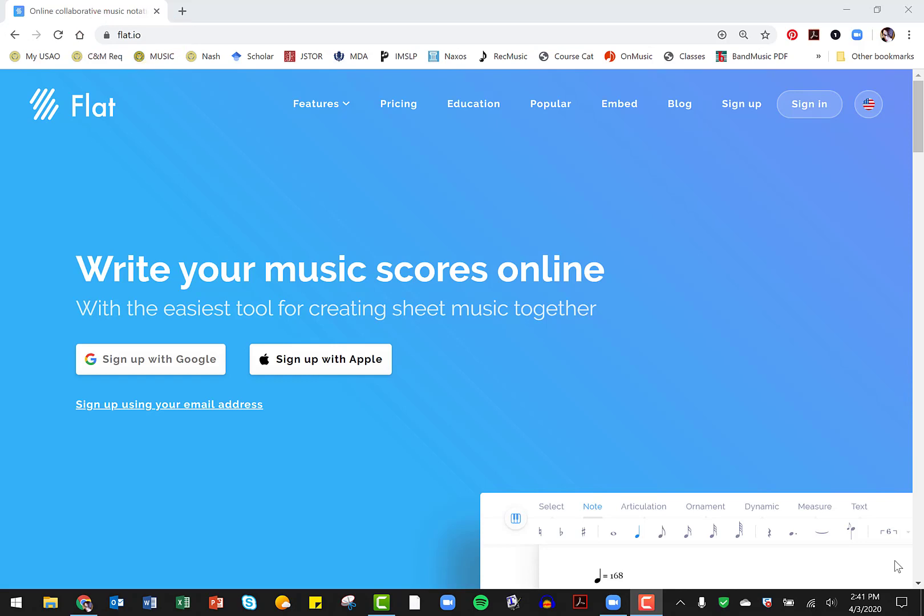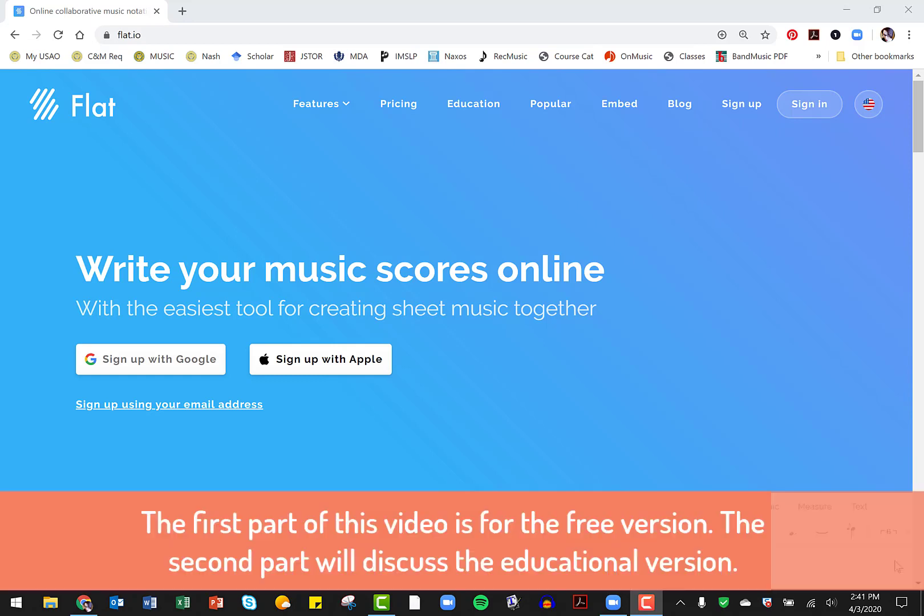The first thing I'd like to show you is that just by going to Flat.io, you can sign up with Google or with Apple, and this is a free web-based music notation program that anyone can use to complete homework assignments.